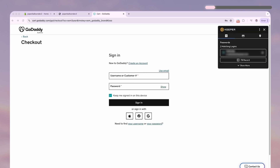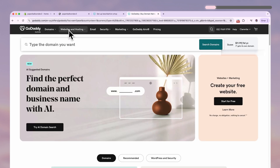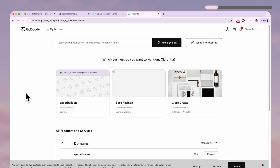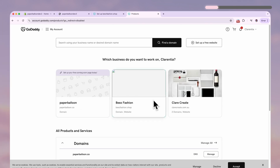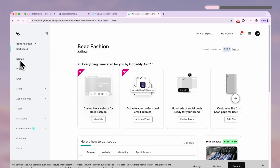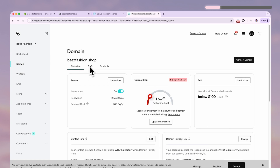Once you've got your domain and you've logged into your account, click on your account name on the top right and select My Products. Click on the domain you want to connect to. Under Domain, click DNS.